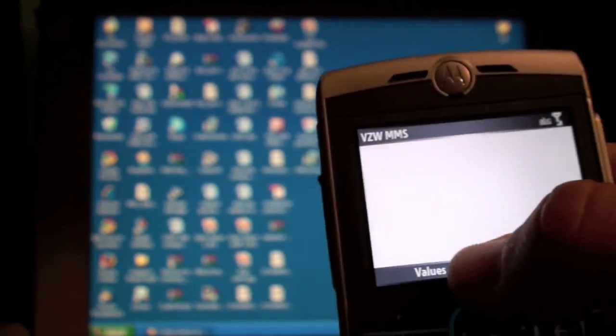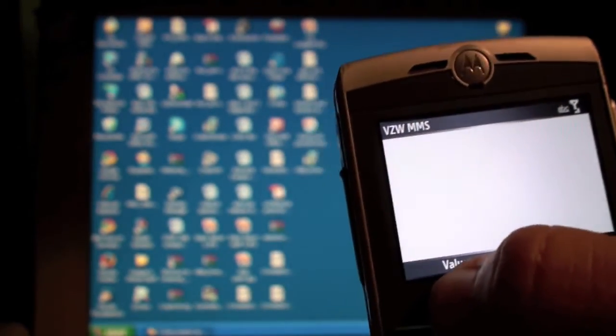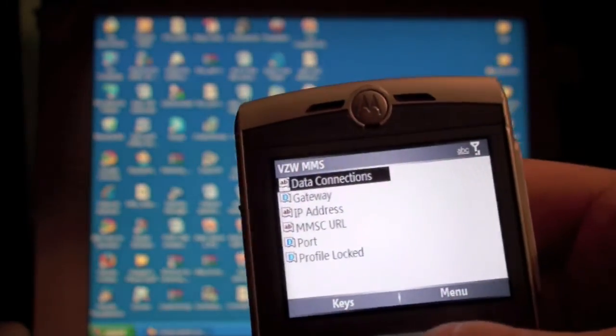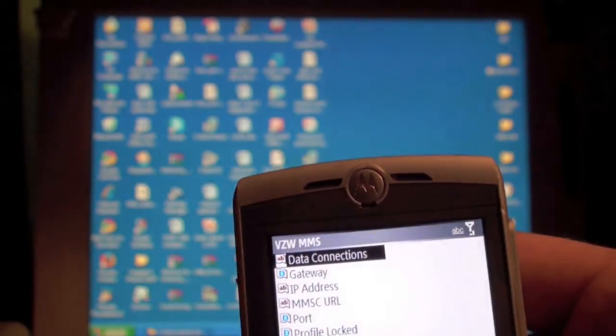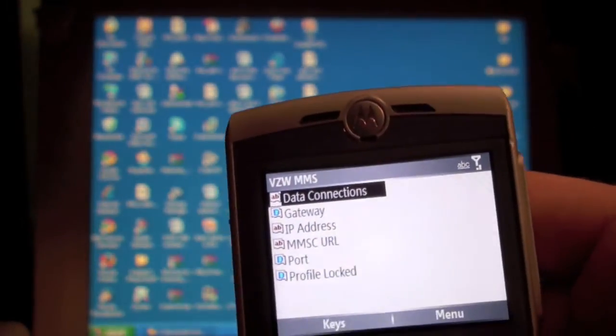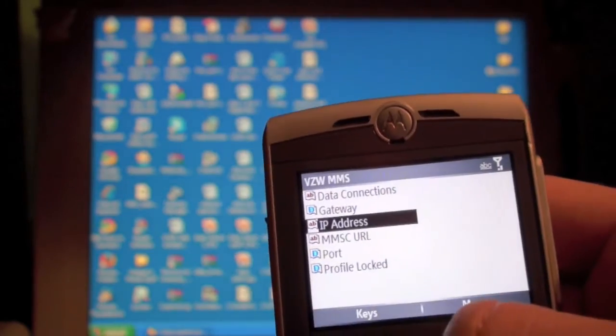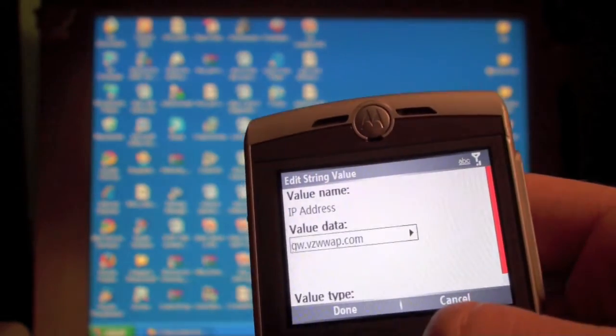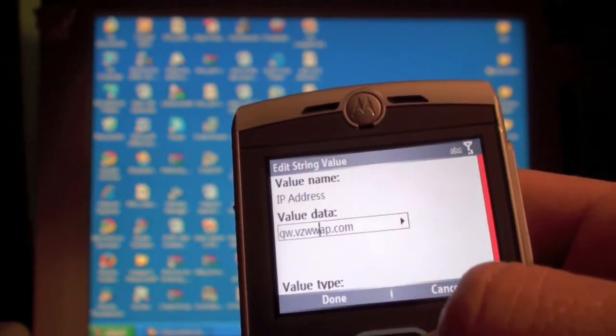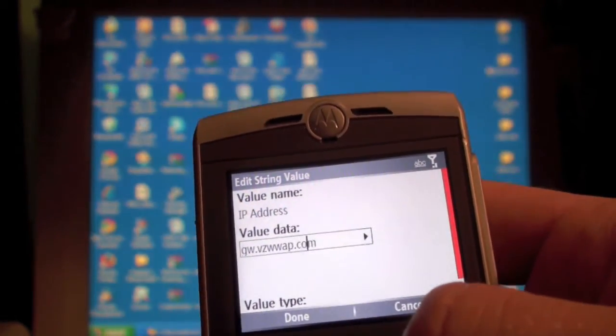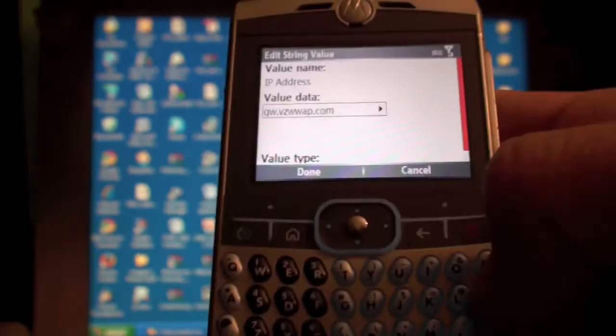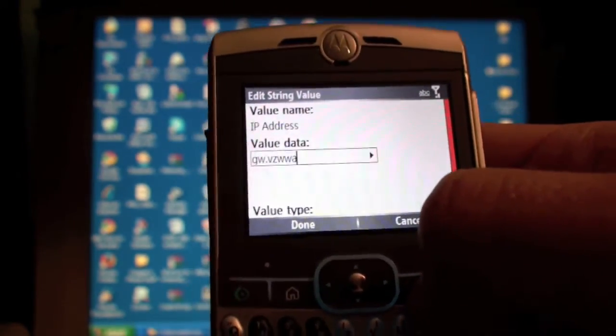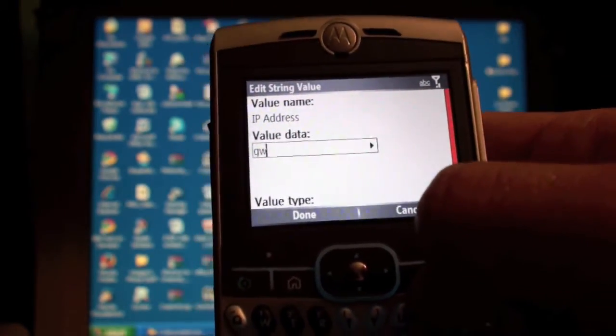And now it shows nothing. So we click values. And now it shows all of this. Now we want to go to IP address. And we are going to take all of this and we are just going to delete it all out of there.